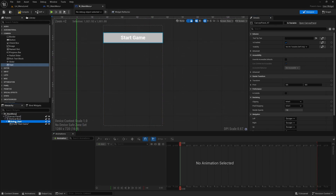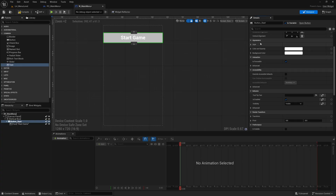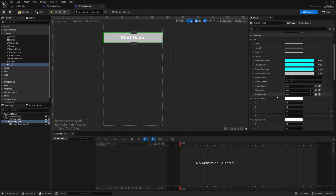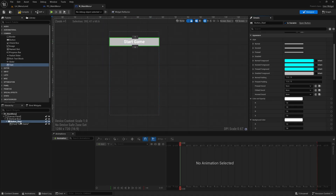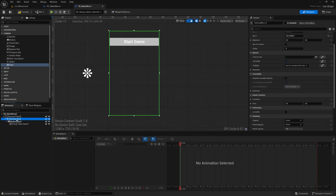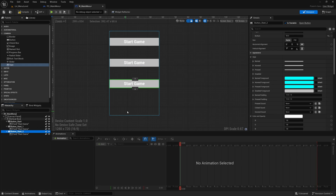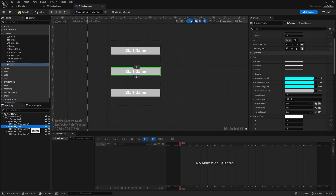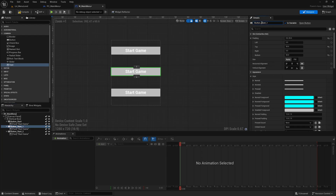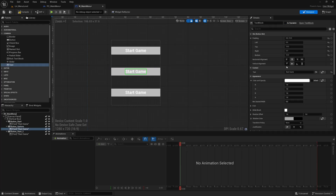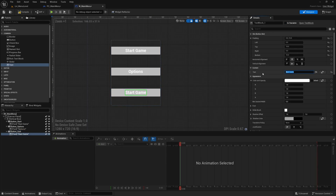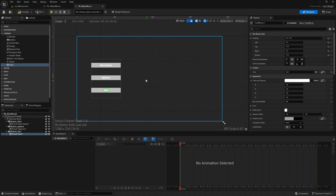You can also adjust the button's appearance under Style — changing padding when pressed, colors, and so on. Select the button and text, Control+C to copy, then click in the Vertical Box and paste twice to create two more buttons. Rename the second button Button_Options and change its text to 'Options'. Rename the third button Button_Quit and change its text to 'Quit'. Resize and position the Vertical Box as desired.